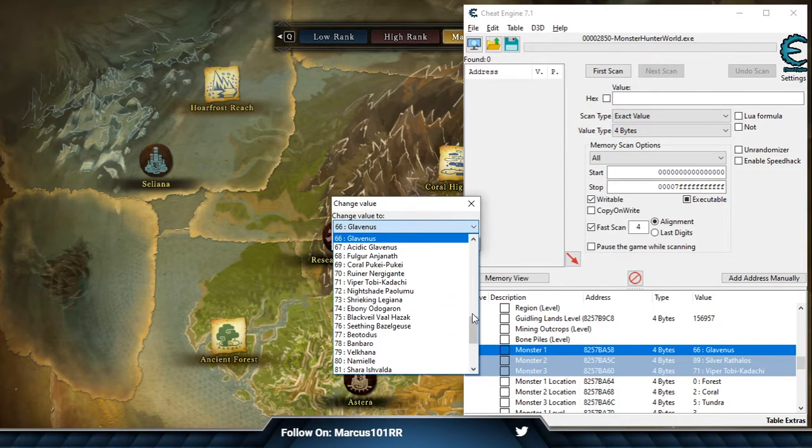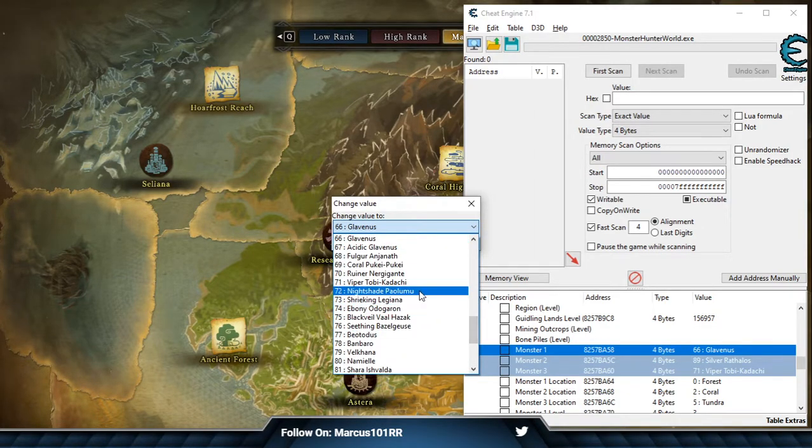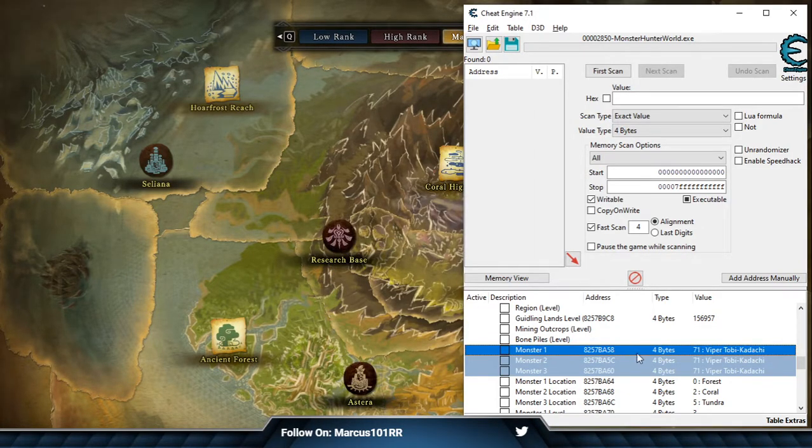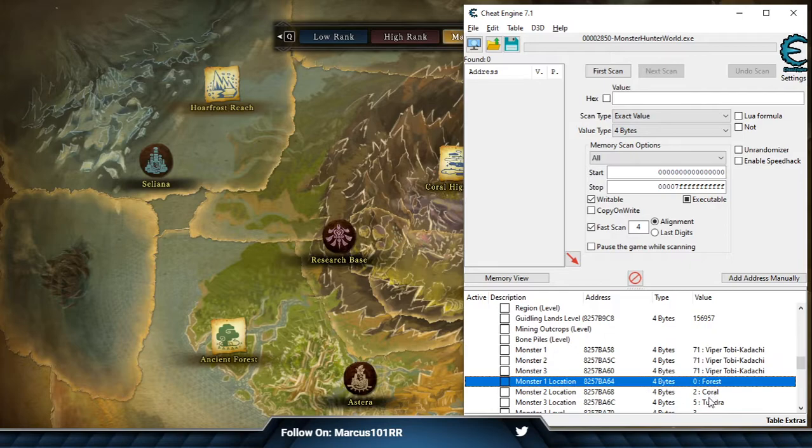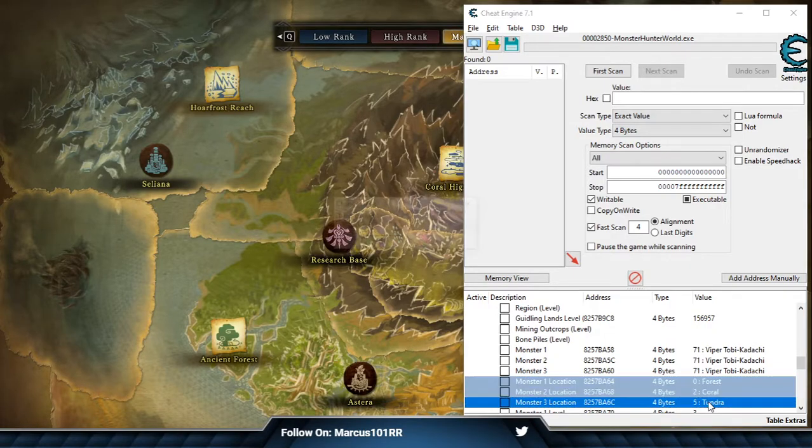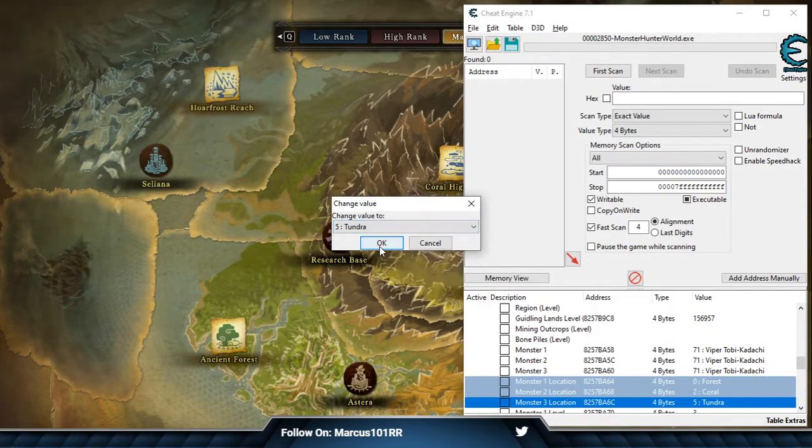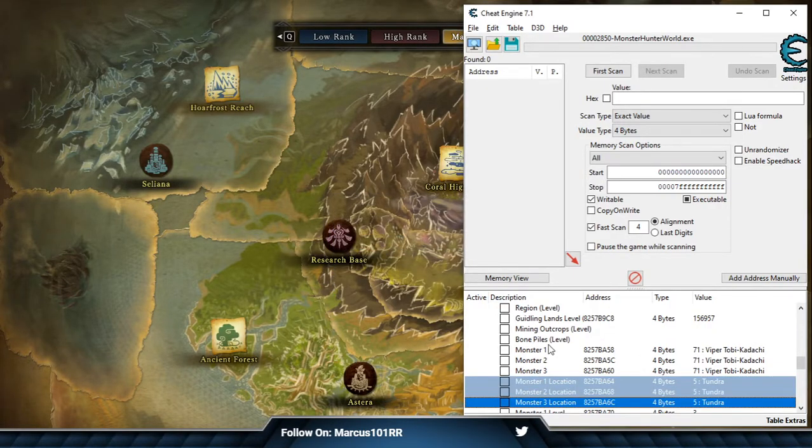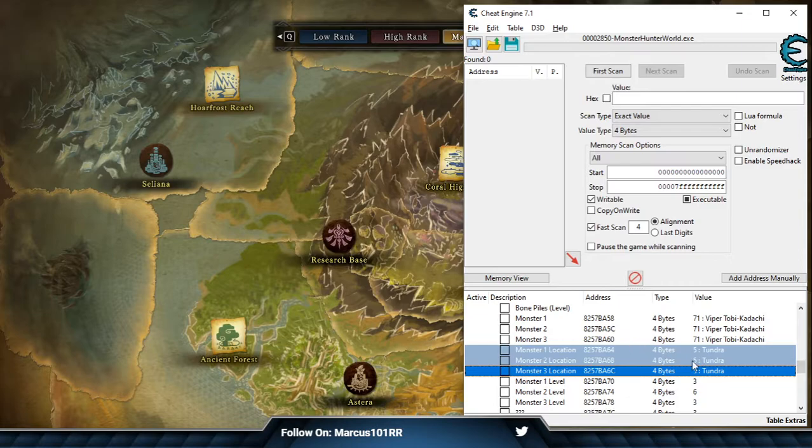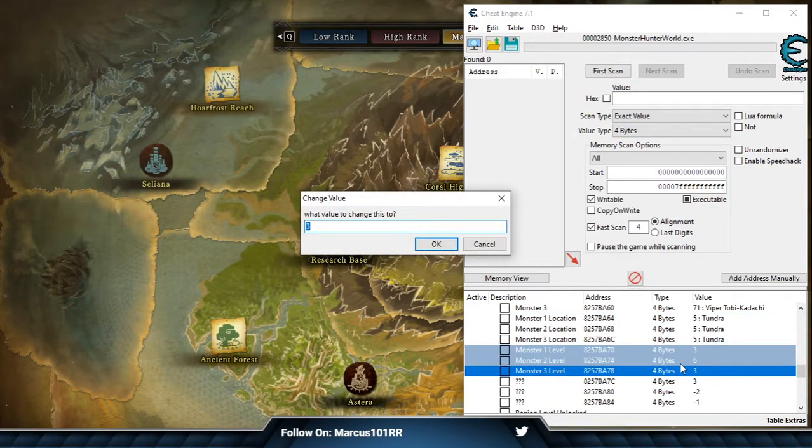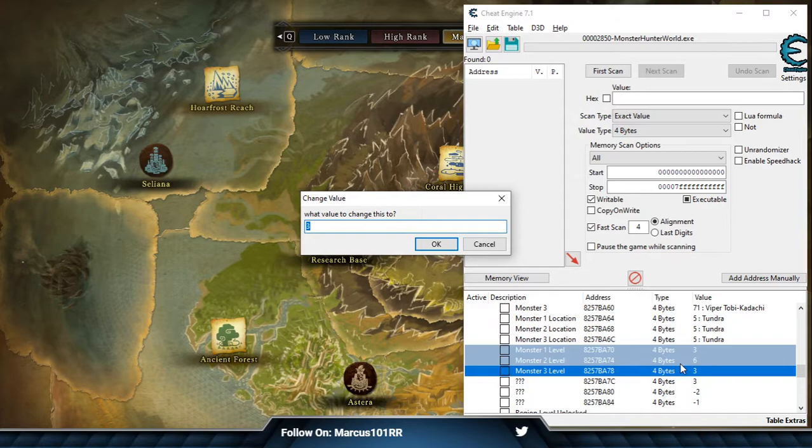Let's just make them all the Viper Tobikidachi. Of course, it seems that the Viper Tobikidachi is only on the Tundra here. So we're going to select that. You can decide the level. Depending on what kind of monster it is, there are different thresholds.